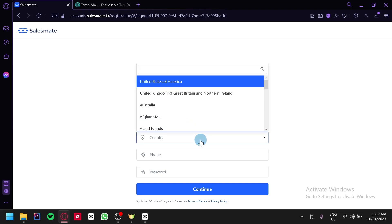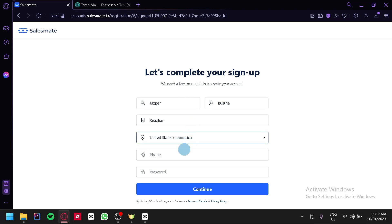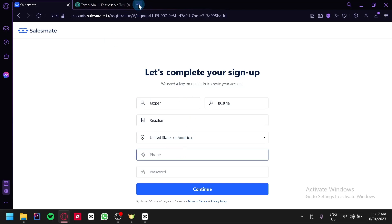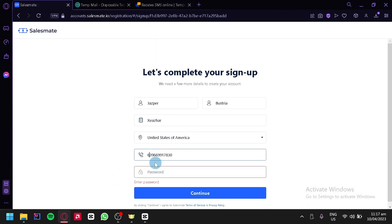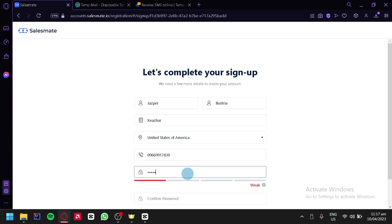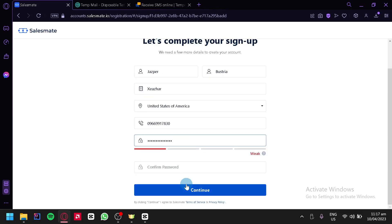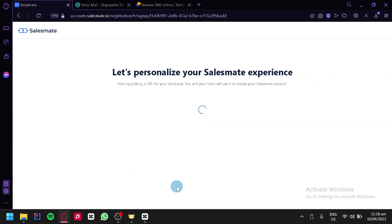Then enter our company name. We're going to enter our country — for example, USA — our phone number. We're going to use a temporary phone number as well. Then we're going to enter our password and confirm our password.